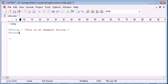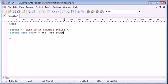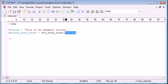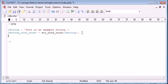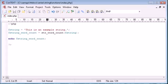I'm going to create a new variable called string word count, and this is going to be equal to the function name which is str_word_count. This function takes three arguments in total, only one of them is required, and the one that is required is the actual string itself. I'm just referencing this variable here which is equal to this string. Let's go down and echo this out, and then we'll talk about the different arguments we can give this function to make it more useful.